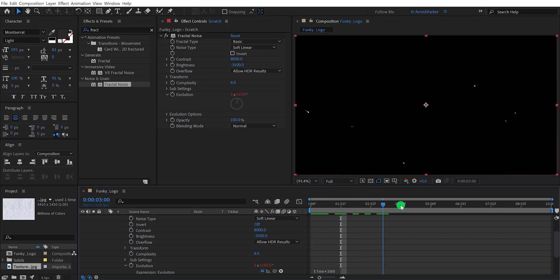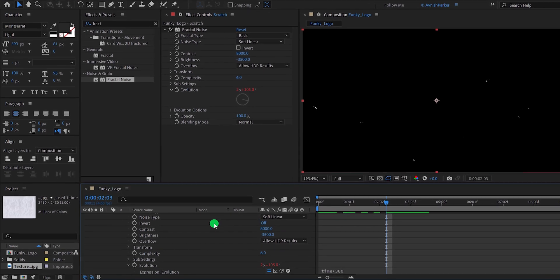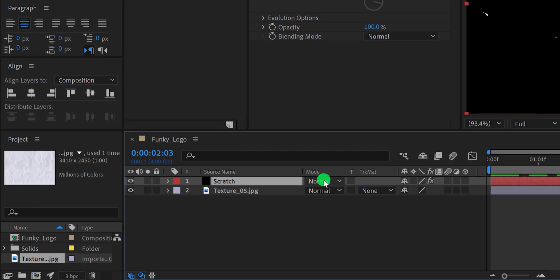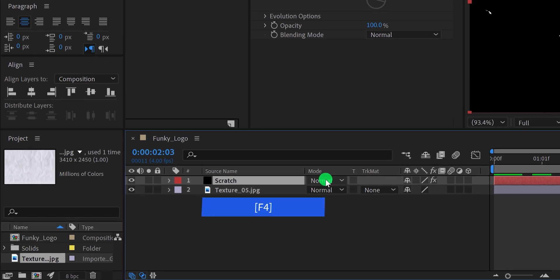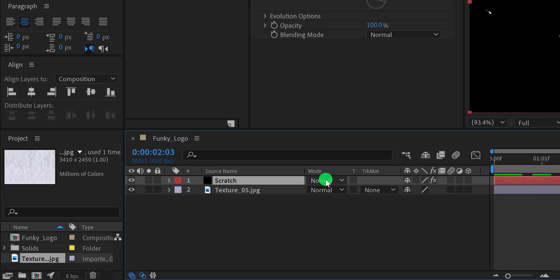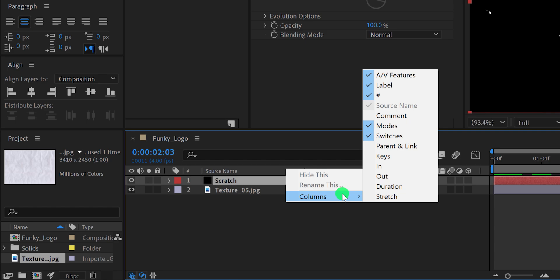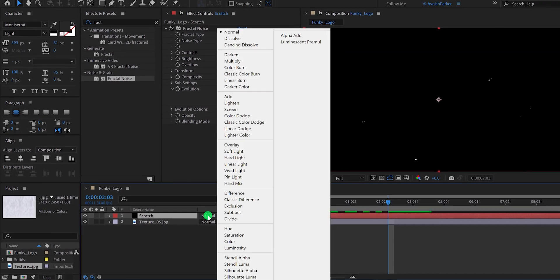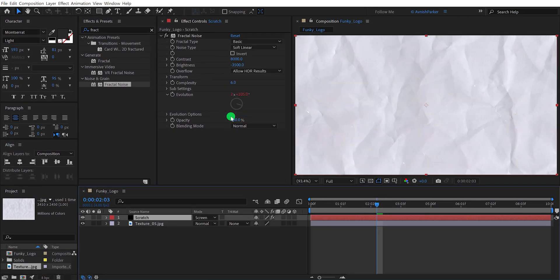Let's merge it with the background by changing its blending mode. If the mode section is not available, press F4 to switch between views. If that doesn't work, right-click here, go to Columns, and choose Modes. Now change its blend mode to Screen, and it will blend with our paper texture.